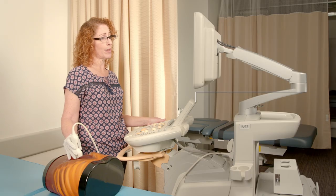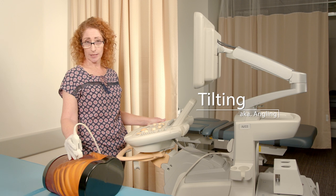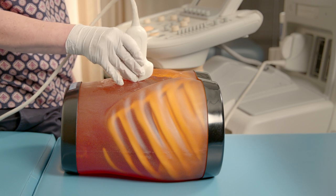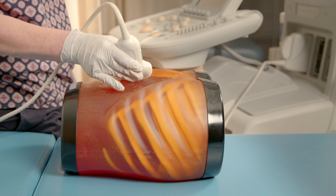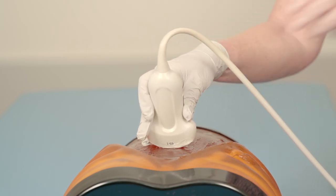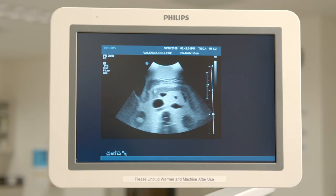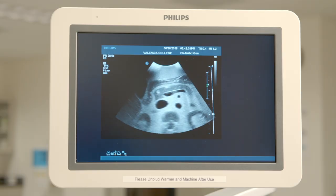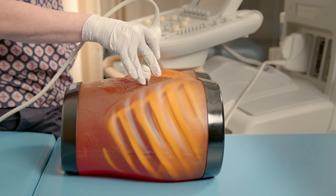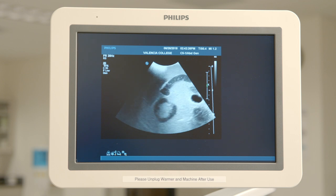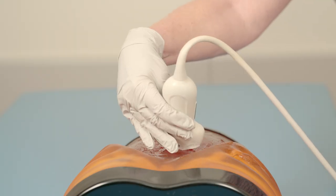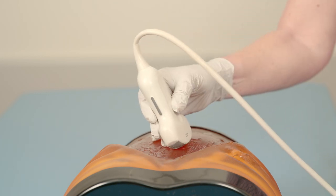Next I'd like to talk about tilting. Tilting and angling are sometimes referred to as the same thing, performed by tilting the transducer side to side or superior to inferior. This can be used to evaluate an entire organ by staying in the same acoustic window and simply viewing that organ from superiorly all the way through to inferiorly, or to see lateral through medial on that organ.